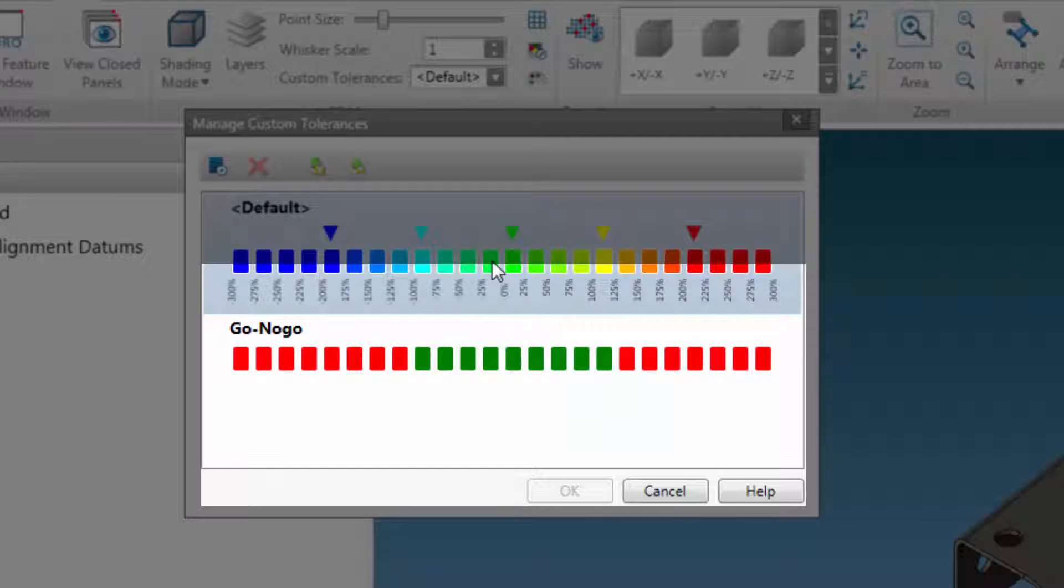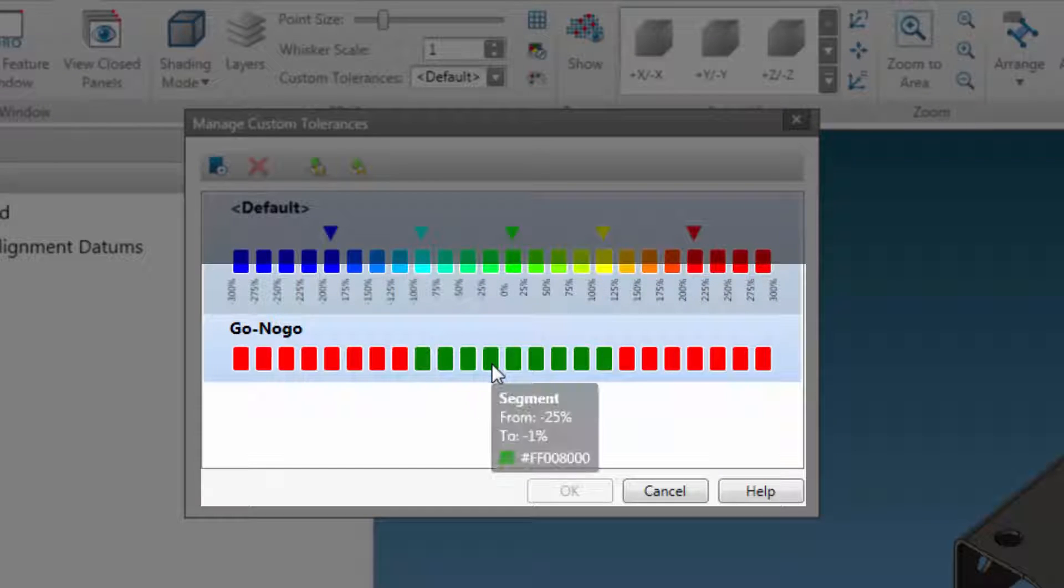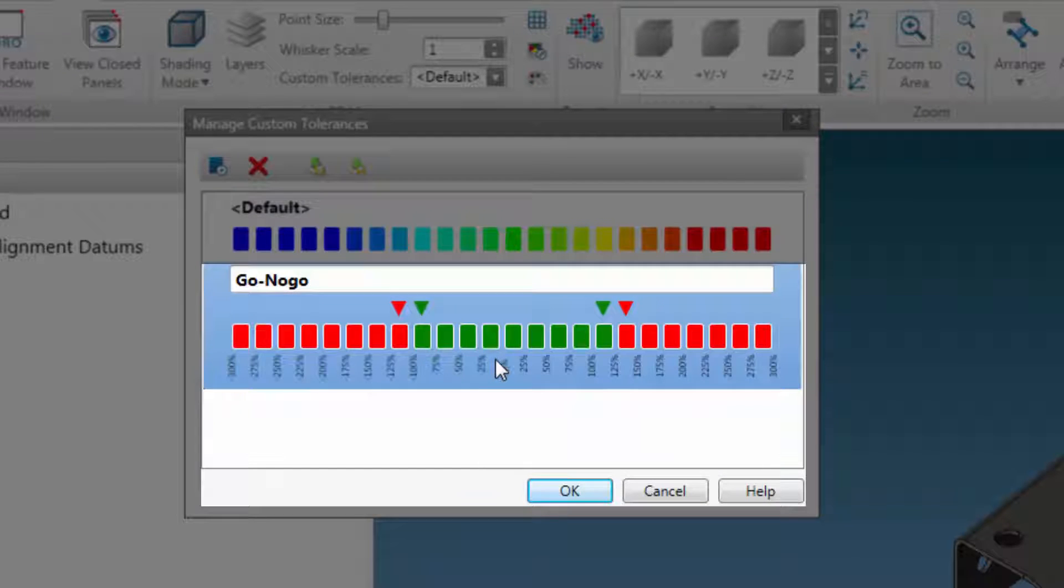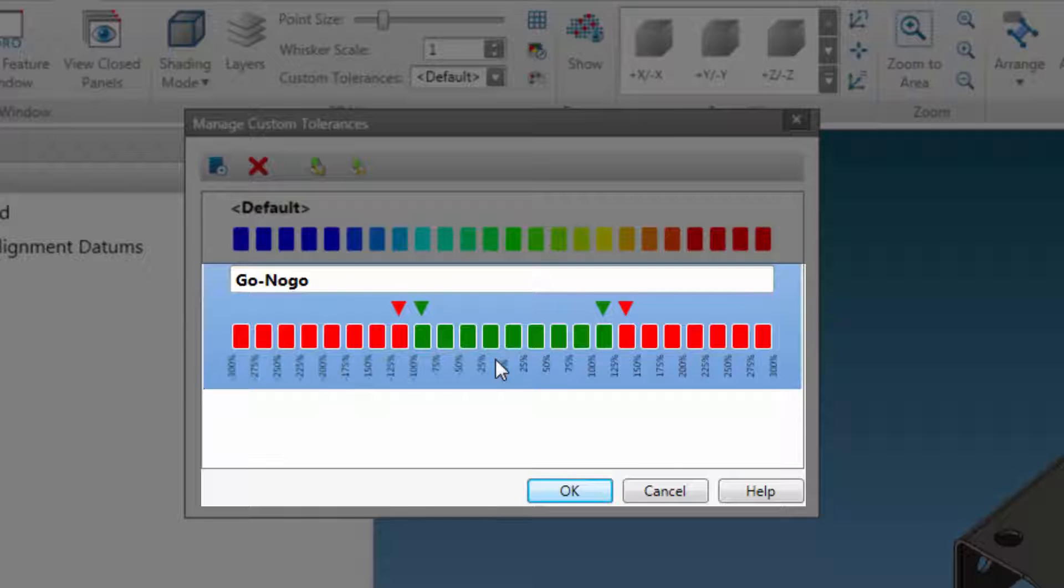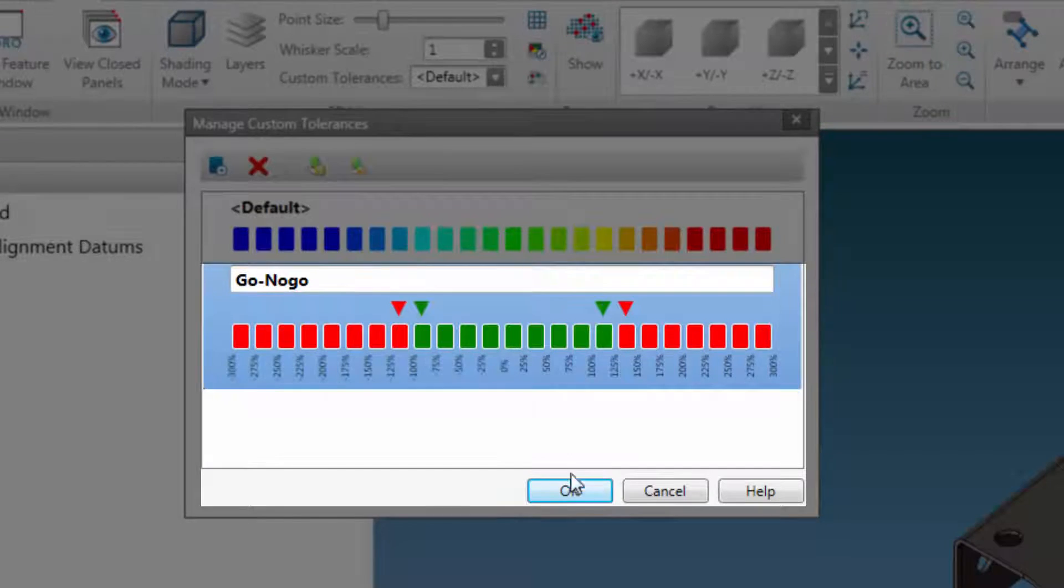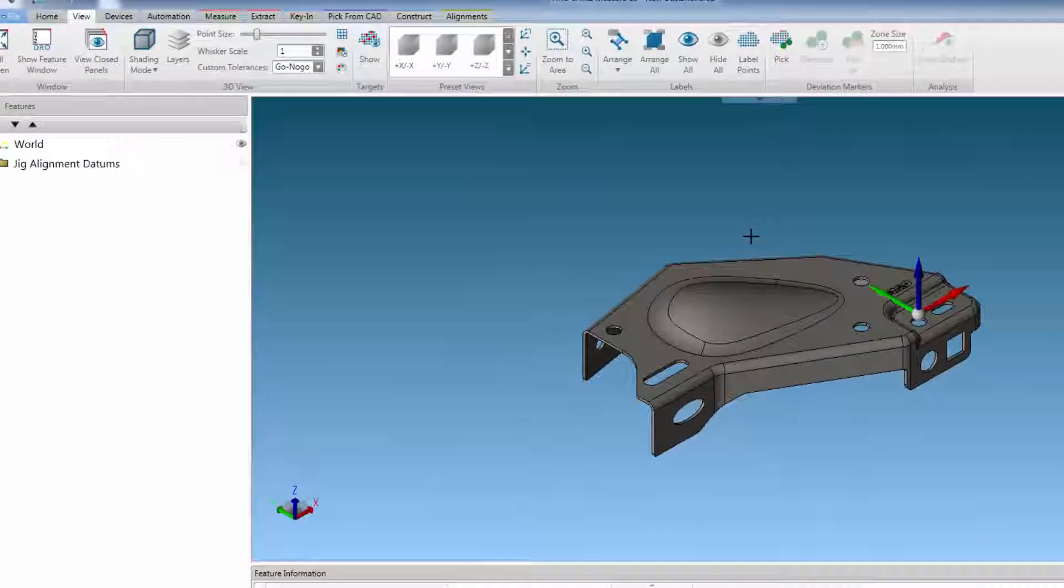We can now select the go and no go tolerances that were previously created, and saved. This will display green for intolerance areas, and red for any areas out of tolerance.